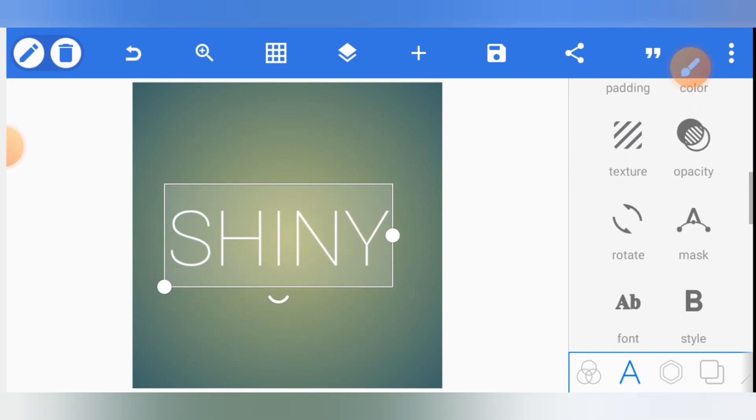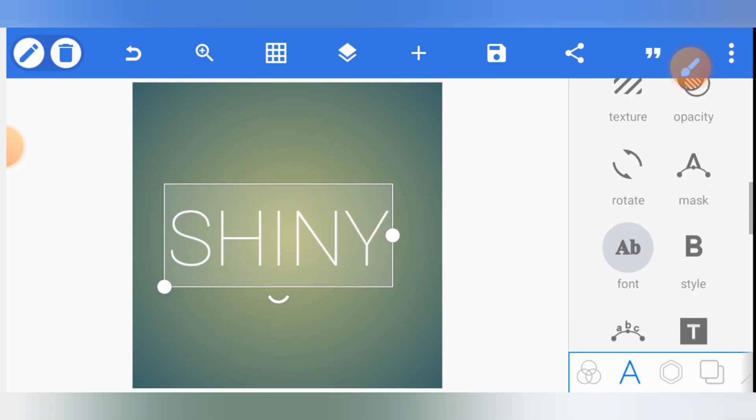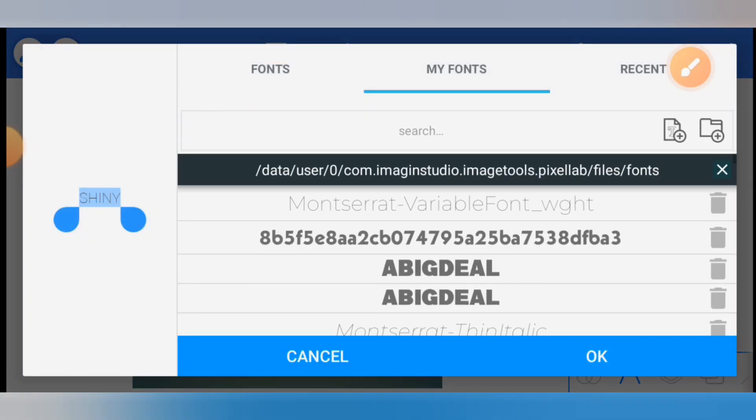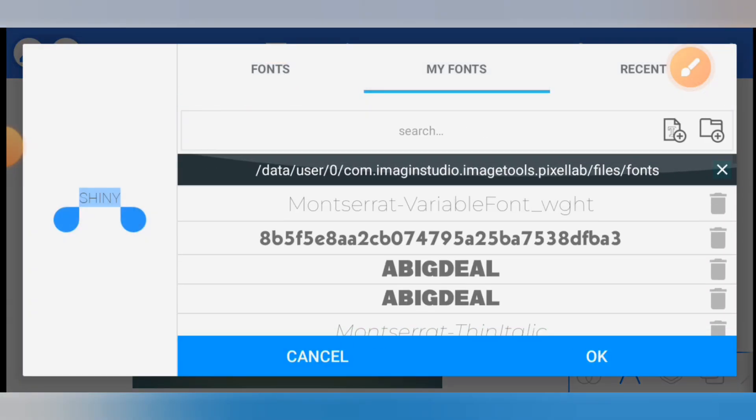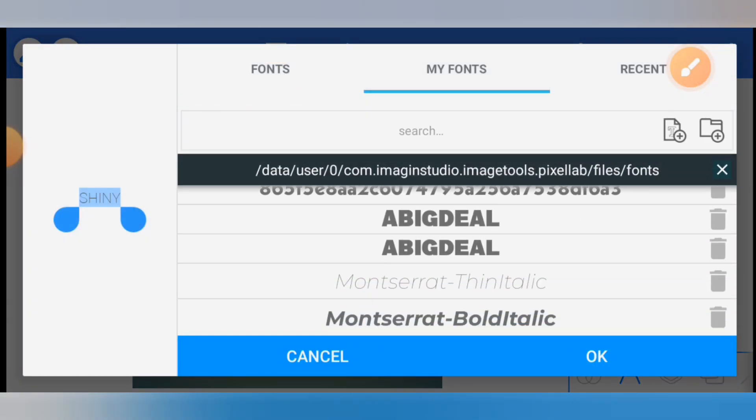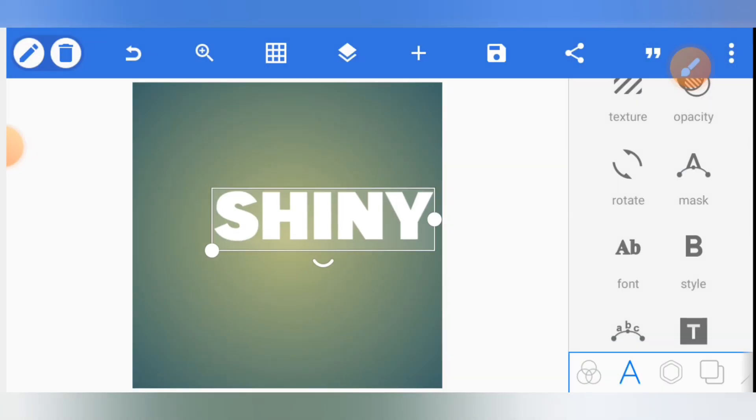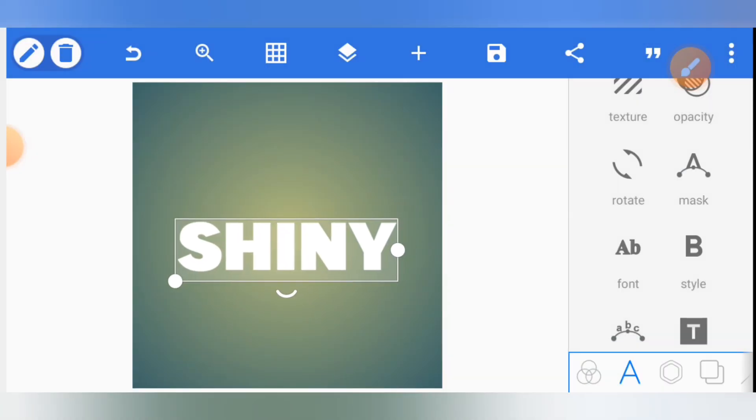Now the next thing is to select the font you want your text to be. After selecting fonts, you click on the one you want. Let's use this one.